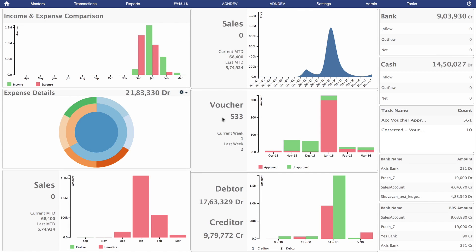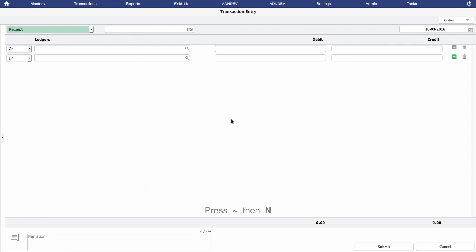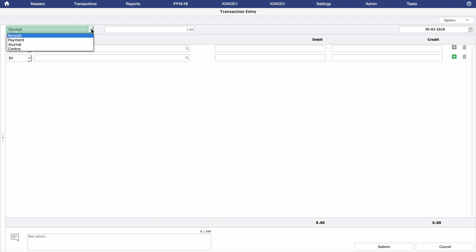Now that you have created a ledger, it's time to learn about voucher creation. Click on Transactions at the top left, then on Accounts, then on Vouchers. The same can be done by simply pressing N on the keyboard while in shortcut mode. This opens the transaction entry screen. Quickly select the voucher type from the drop-down menu.